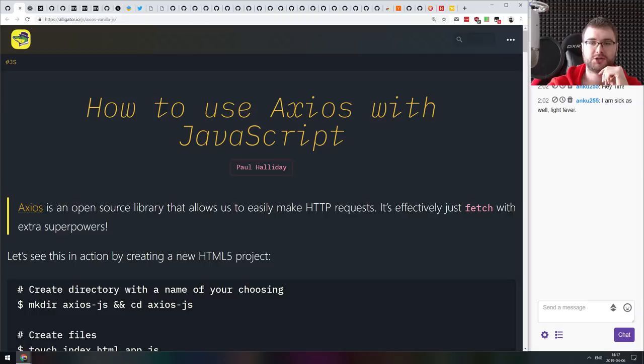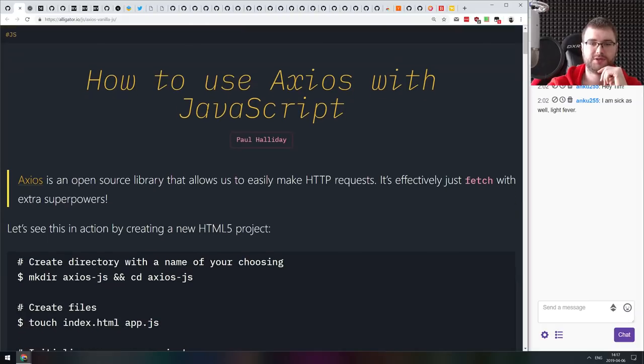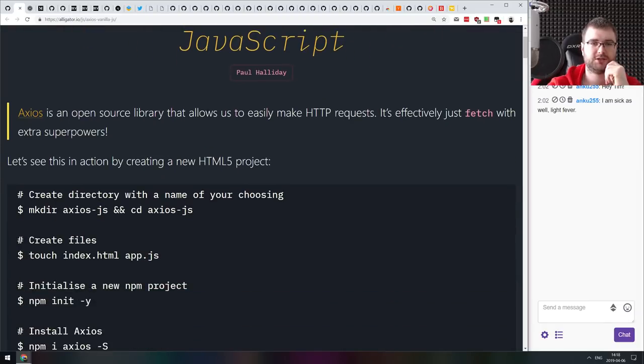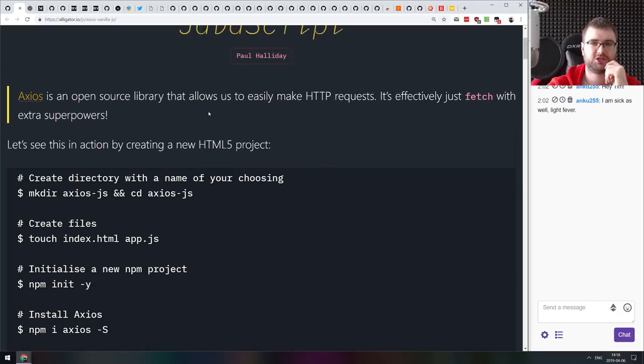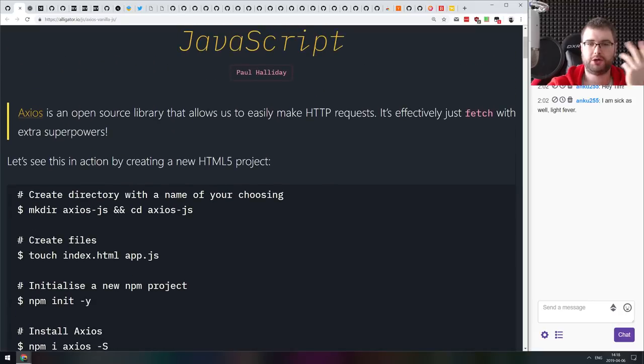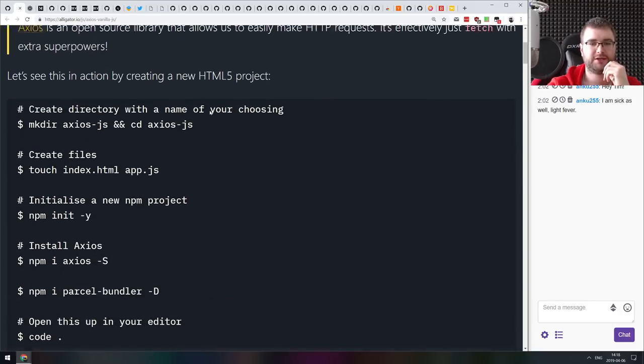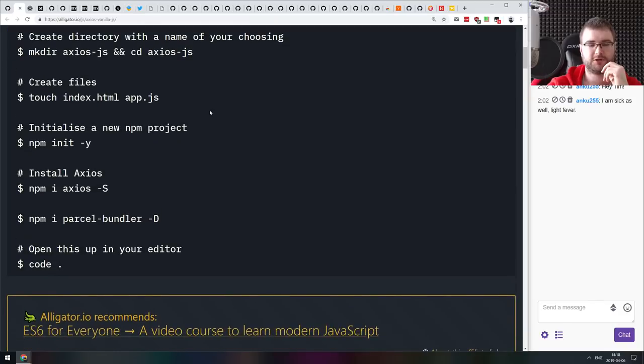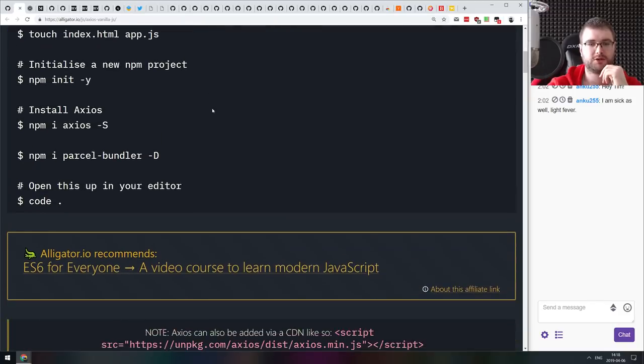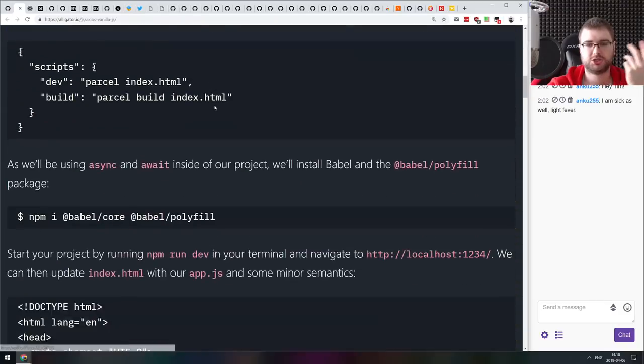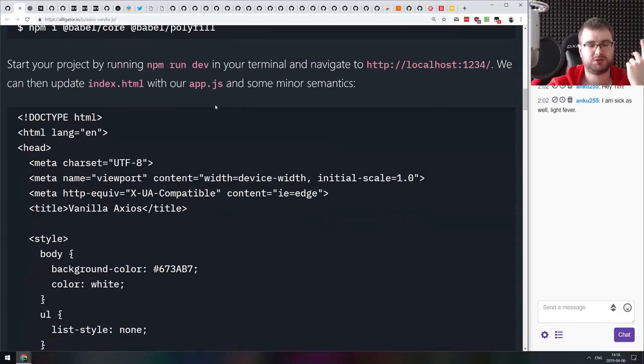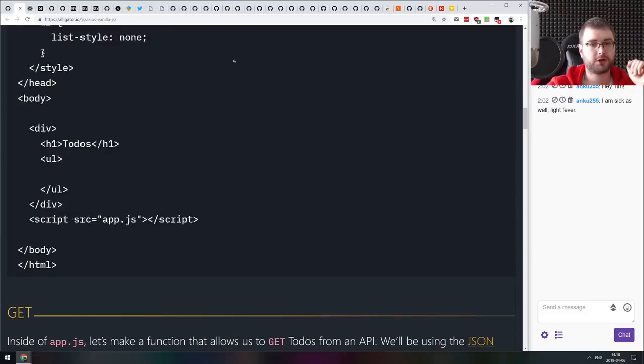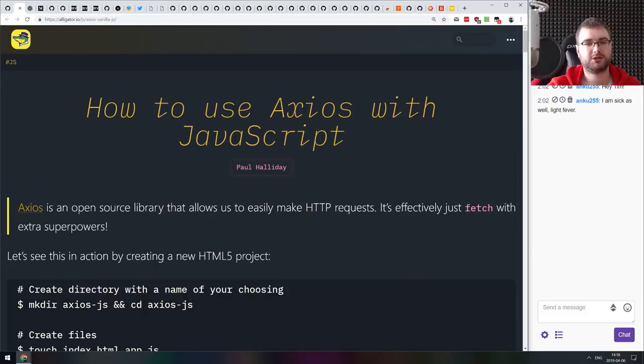Next thing we got here is how to use Axios with JavaScript, a pretty basic tutorial on using Axios instead of fetch or any other request library, in the front end app using parcel bundler. If you're curious about Axios and wanted to check it out, this is a pretty good tutorial.